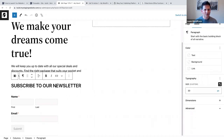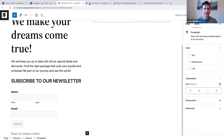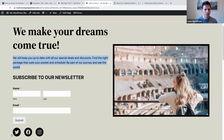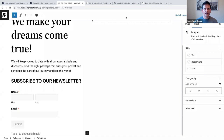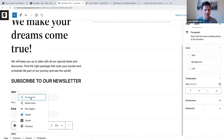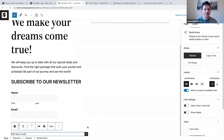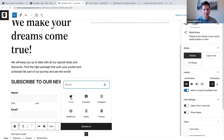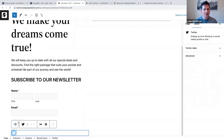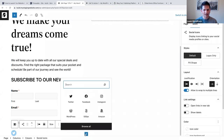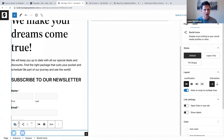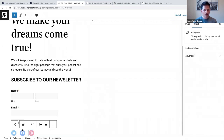We've added 'subscribe to our newsletter' and added our form. At the bottom we want to add social icons. I'll click on the inserter - let's add Twitter, then select the parent block again and add Facebook, then parent block again and Instagram.